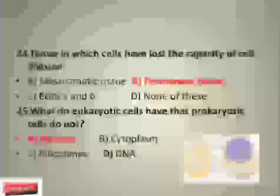What do eukaryotic cells have that prokaryotic cells do not? Eukaryotic cells contain membrane-bound organelles including a nucleus. Eukaryotes can be single-celled or multi-celled, such as you, me, plants, fungi, and insects. Prokaryotic cells do not contain a nucleus or any other membrane-bound organelles. Bacteria are an example of prokaryotes.